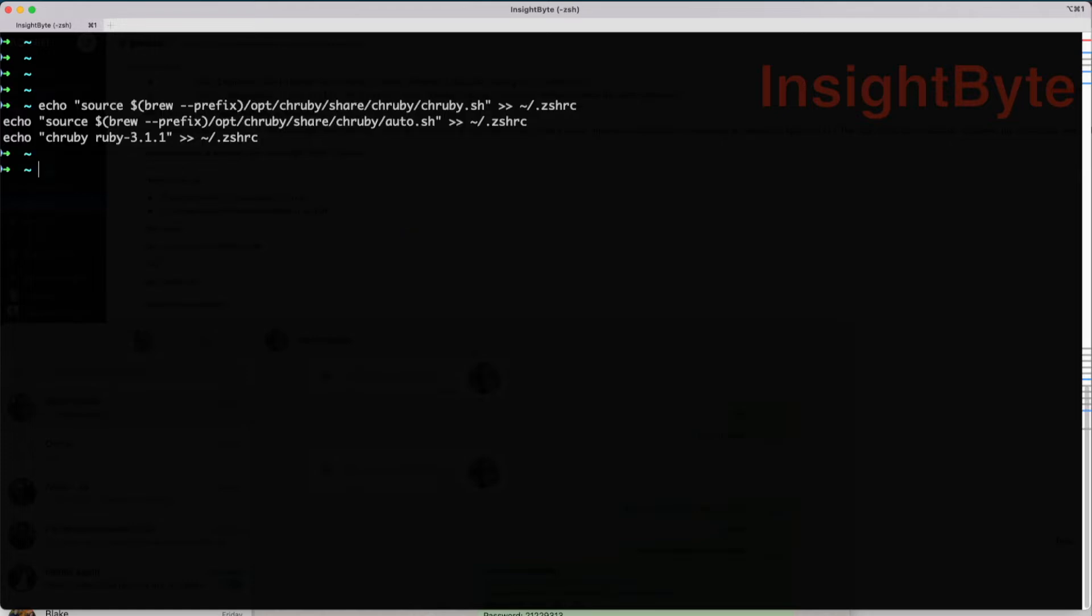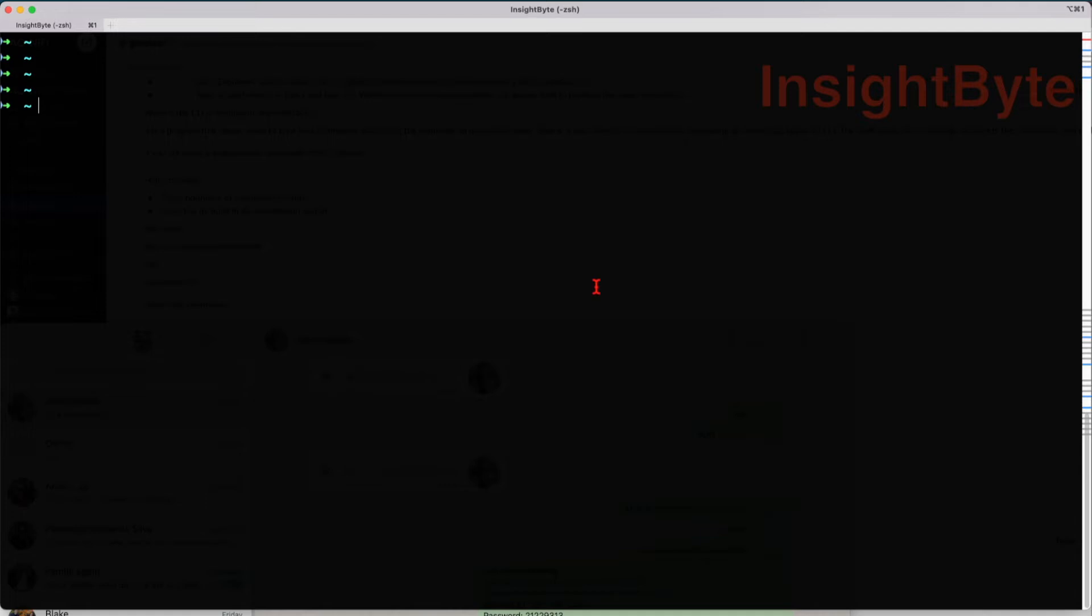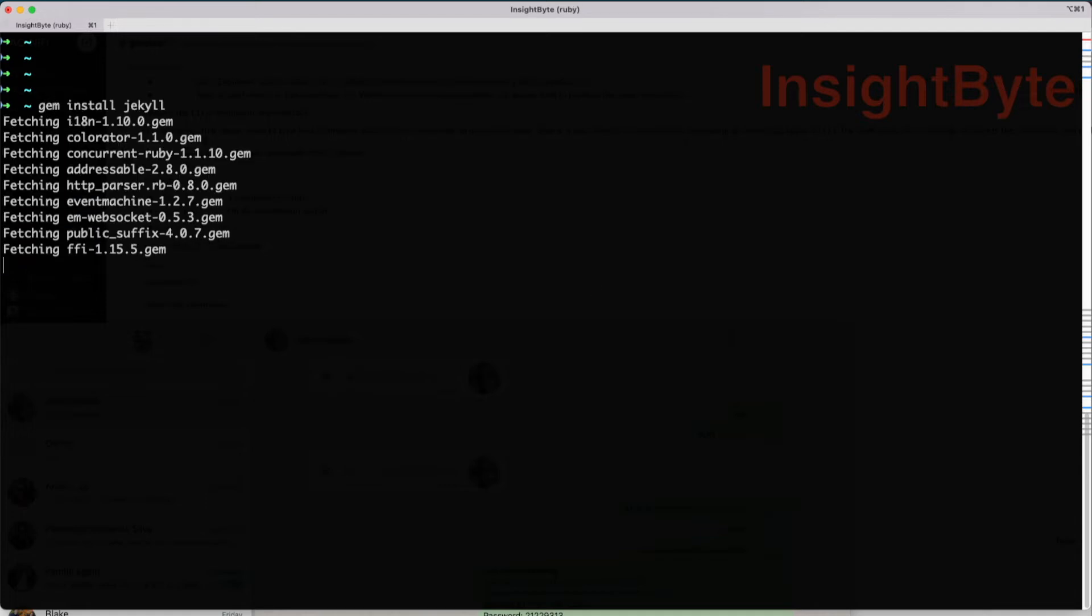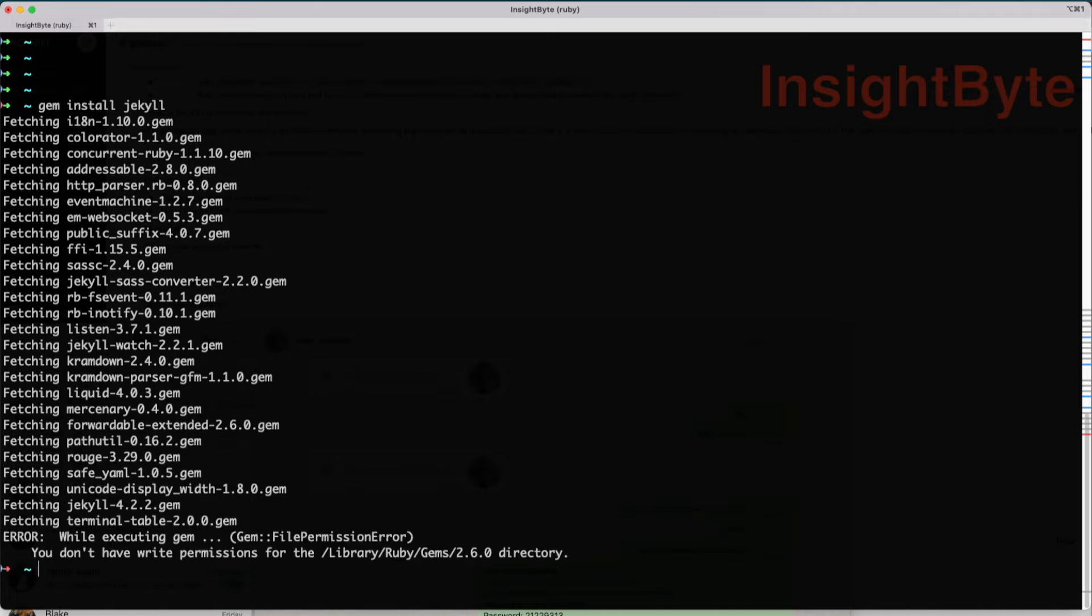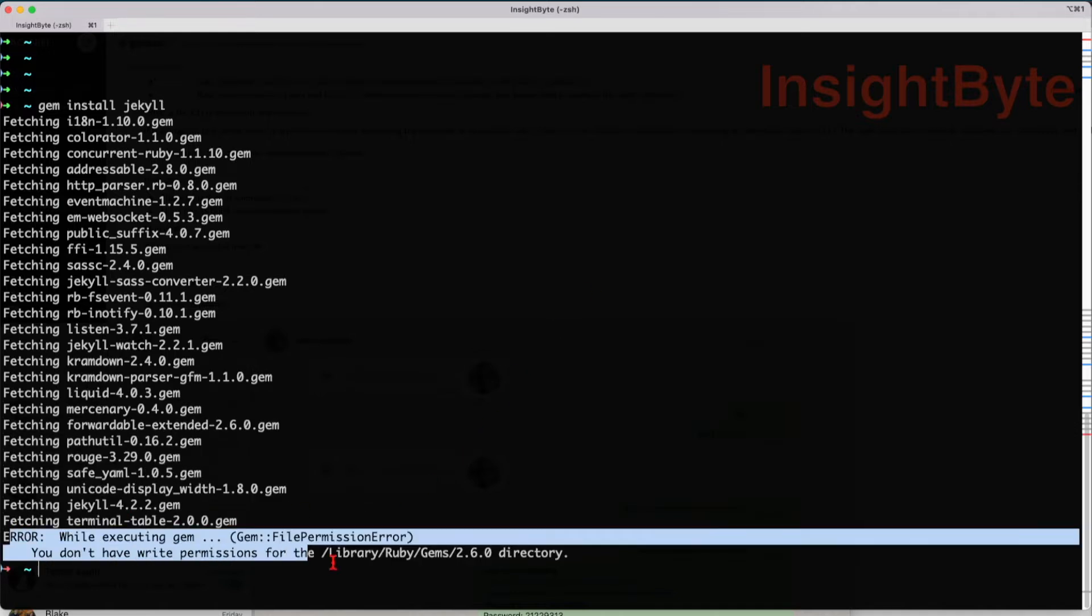Next, we're going to test that Ruby is installed. Ruby has been installed with success. Next, we're going to install Jekyll using gem install Jekyll. We can see that it tells us we don't have permission, so I have to run this with sudo.